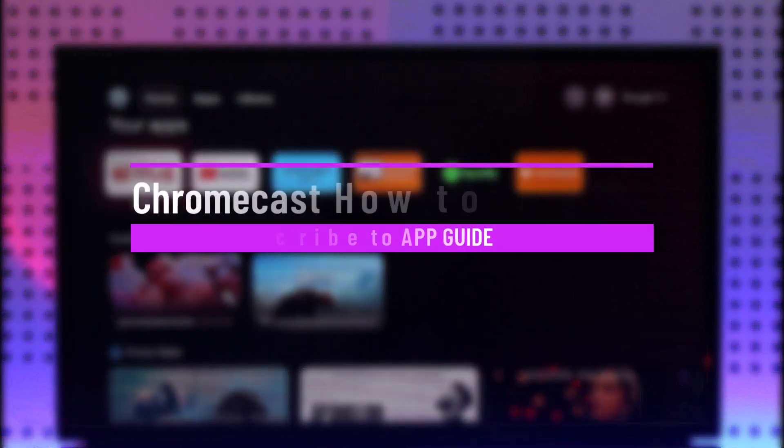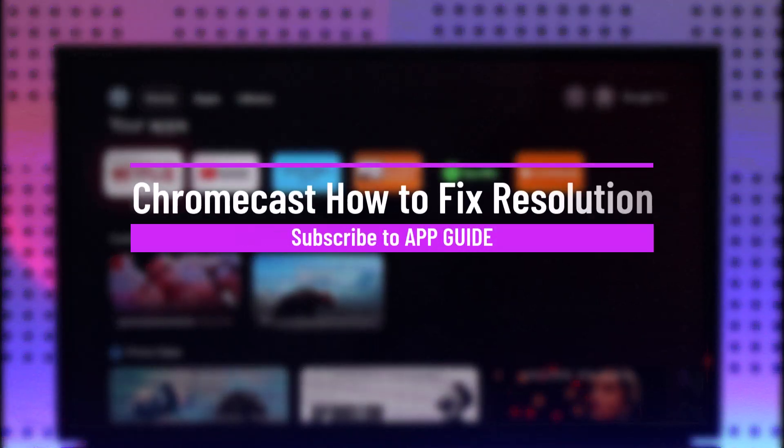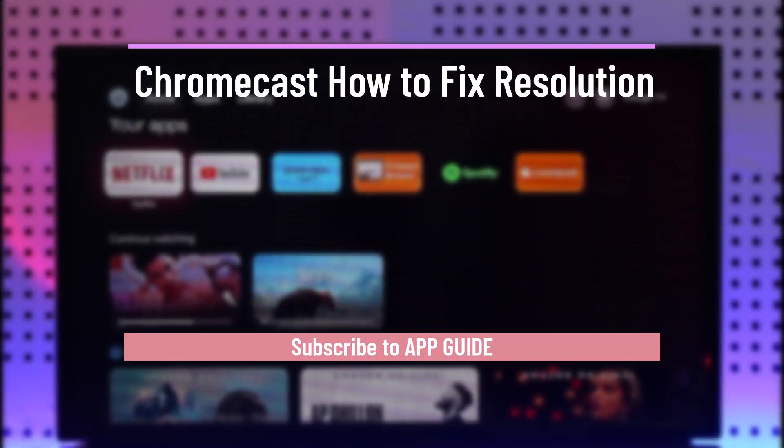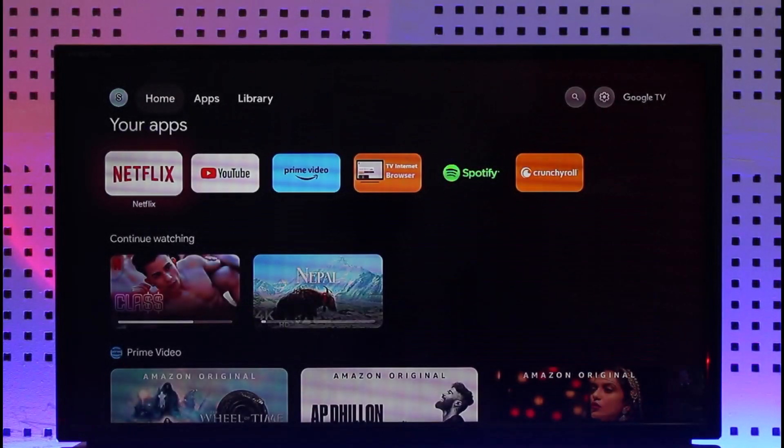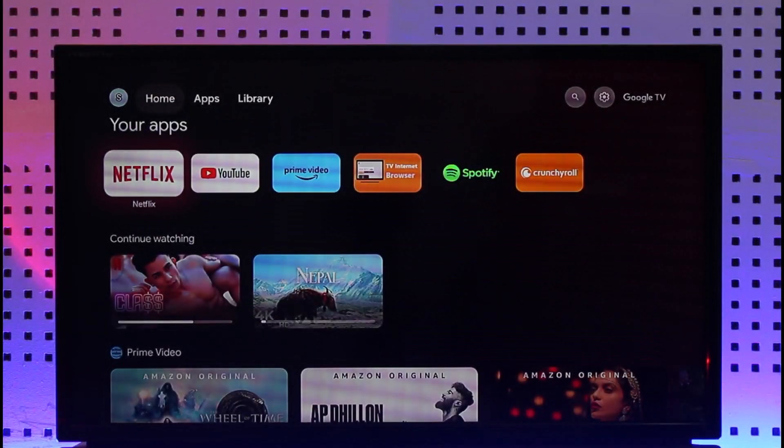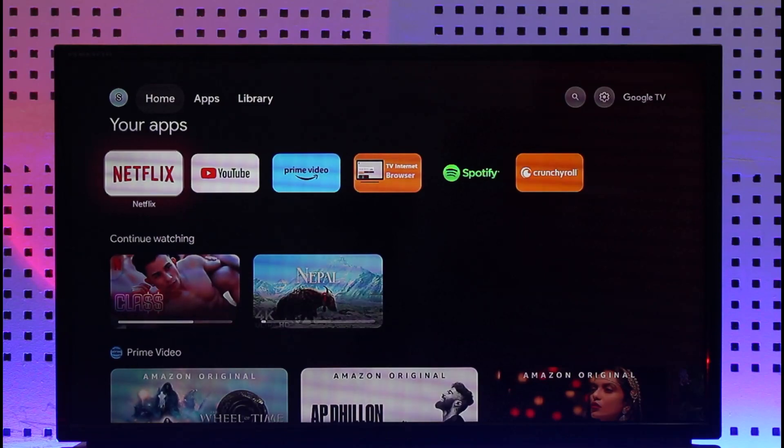Chromecast how to fix resolution. Hi everyone, welcome back to our channel. In today's video I'll guide you on how to fix resolution on Chromecast, so make sure to stick with me till the very end.